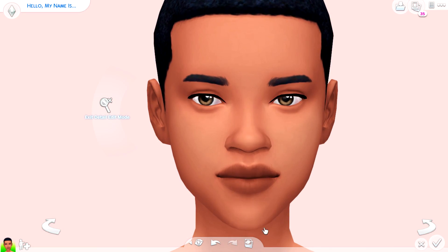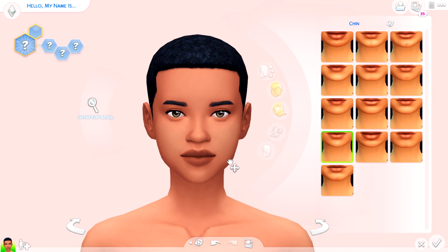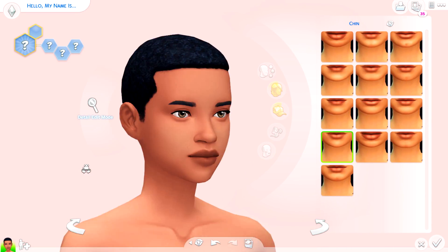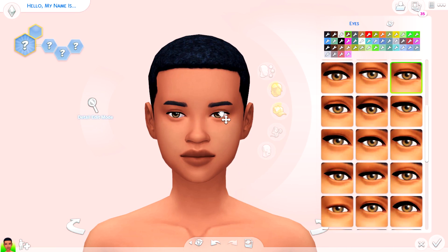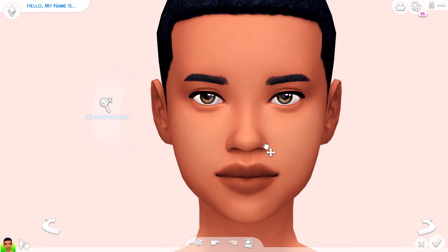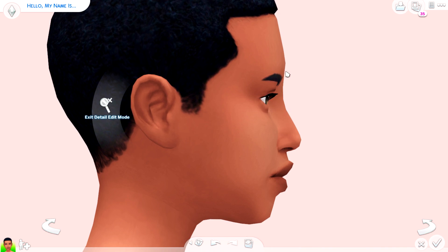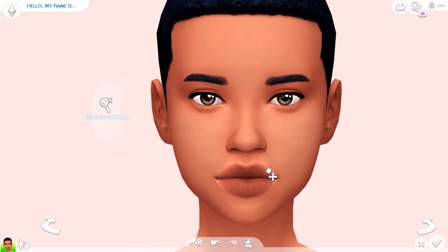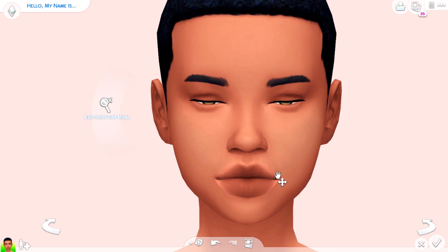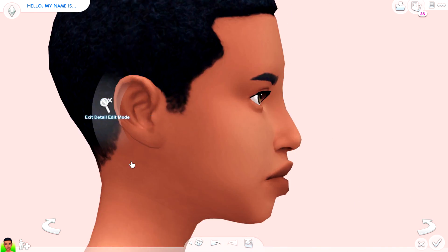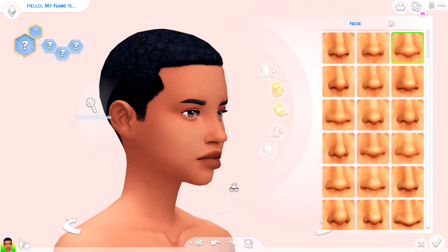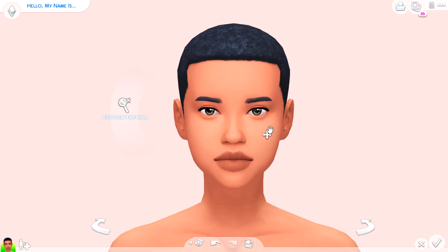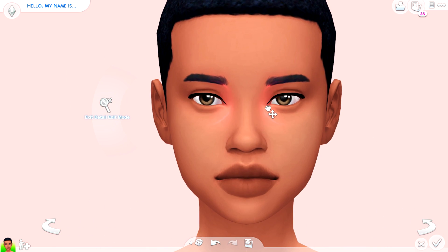Hey guys and welcome back to another video. So today I'm bringing you guys a Create-A-Sim video for Halloween. I am a bit late on the bandwagon of making Halloween videos because I've just kind of not been in it.